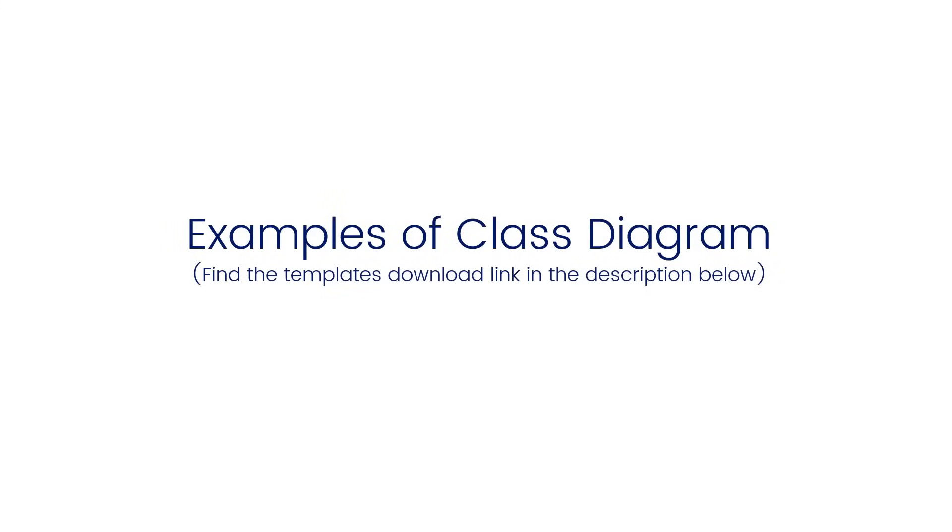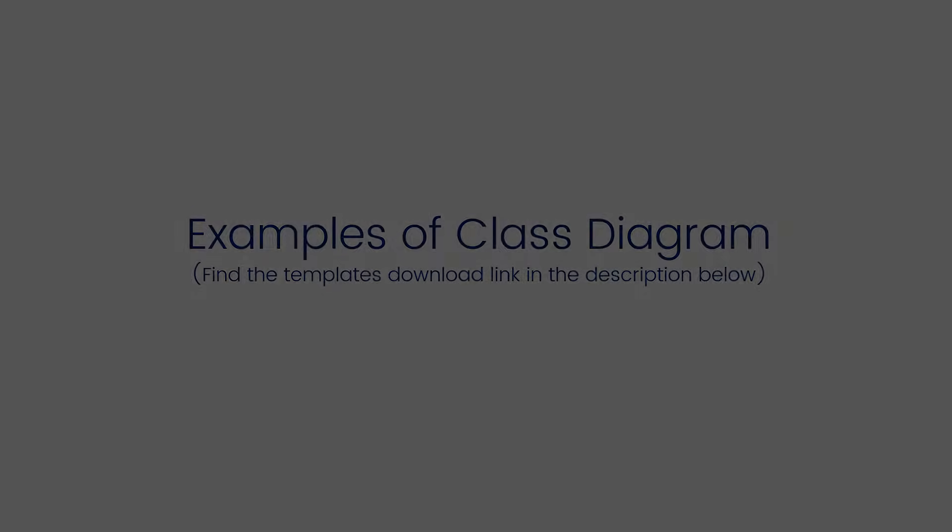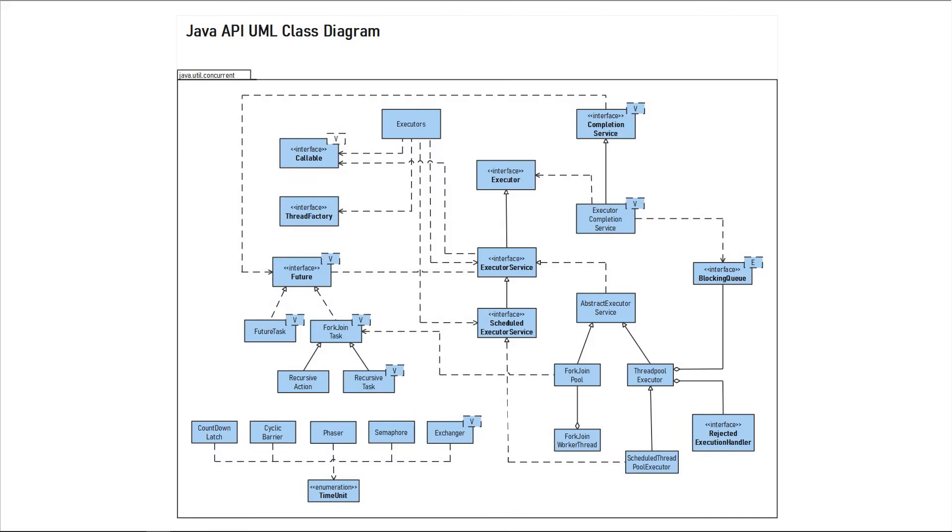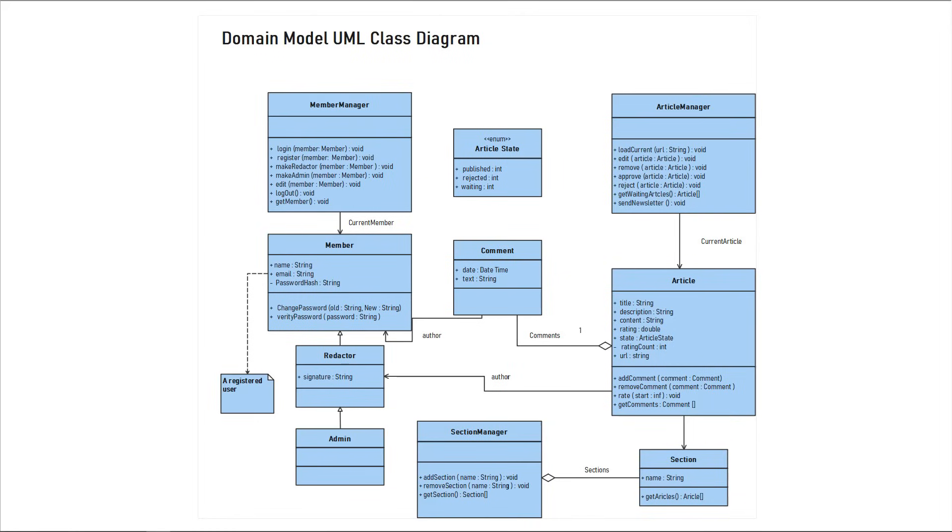Now let's see a few examples of class diagrams that are available in eDraw Max. Here is a Java API UML Class Diagram, and this is a Domain Model UML Class Diagram.